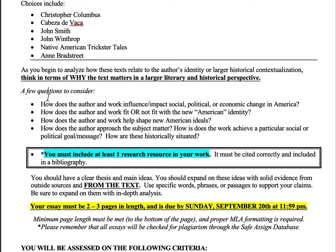The most important thing is that you keep the focus on the text, analyzing it as a piece of literature. You need to have one research source in your work. You can pull from any credible source on the internet — things like history.com, biography.com, PBS, or anything .edu is fine. Wikipedia is not acceptable because it can be edited by anyone. Don't use sites like 123helpme.com or gradesaver.com — these are not credible sources.